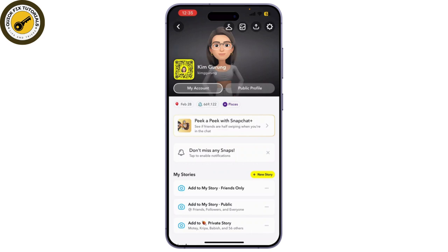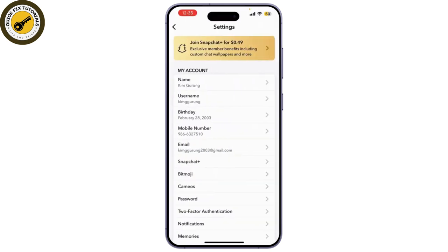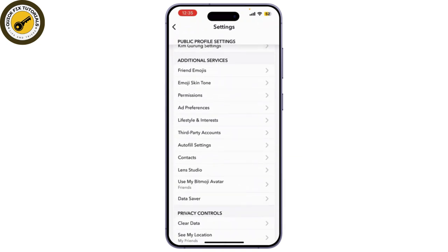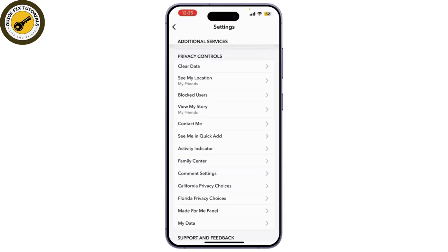Next, tap on the gear icon in the top right corner to open your settings. This is where you can manage your privacy and account settings. Scroll down to the 'Who Can' section. Here you can control who can find you and interact with you on Snapchat.